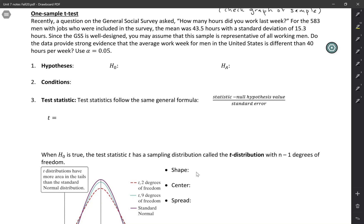In this video, we're going to do the five steps of a hypothesis test when we're dealing with quantitative data. Back when we were doing categorical data, that test was called a one proportions Z test. For quantitative data, we call it a one sample T test.